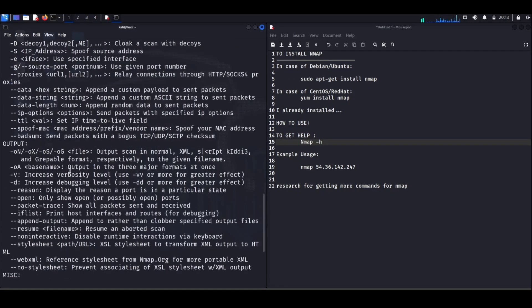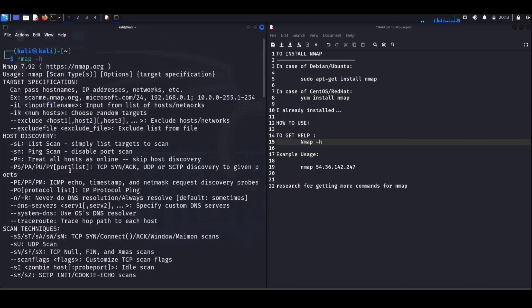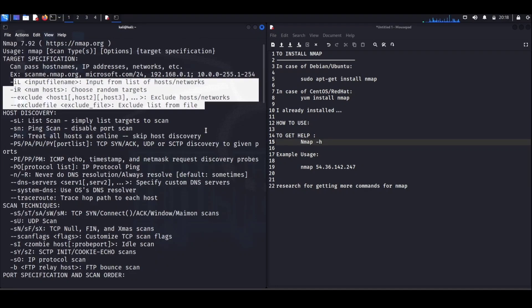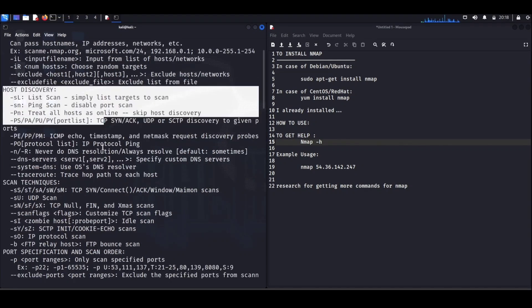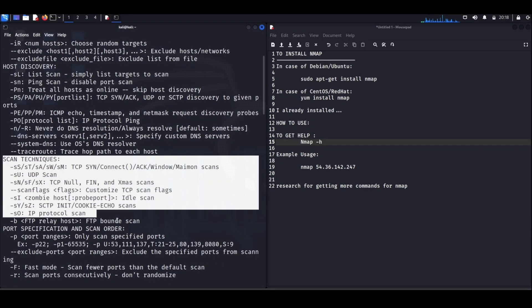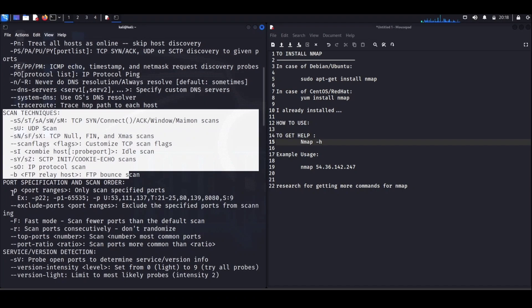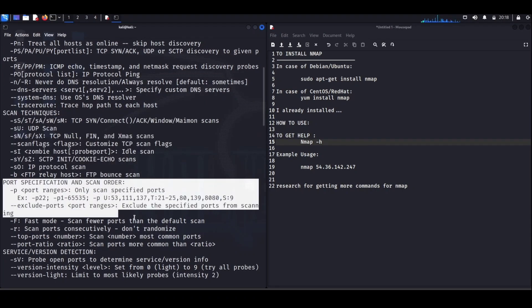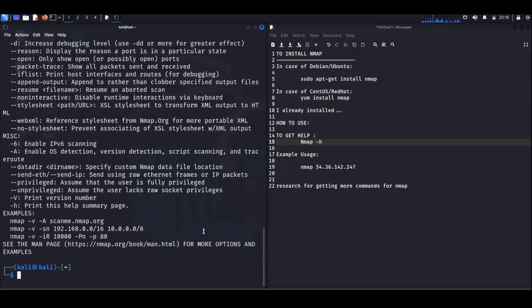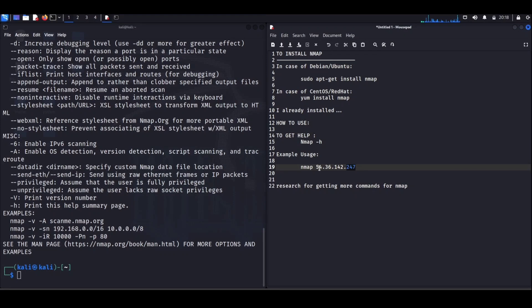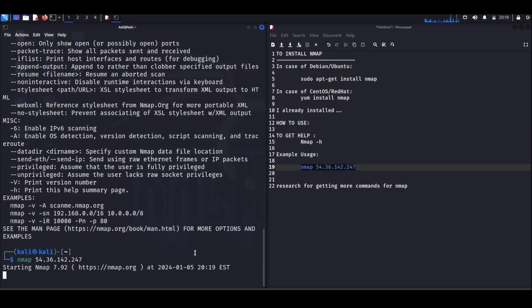In simpler terms, Nmap acts like a friendly explorer, knocking on the doors of different devices to see which ones are open and ready for communication. Why is this useful? Well, it helps you identify potential vulnerabilities and secure your digital fortress.